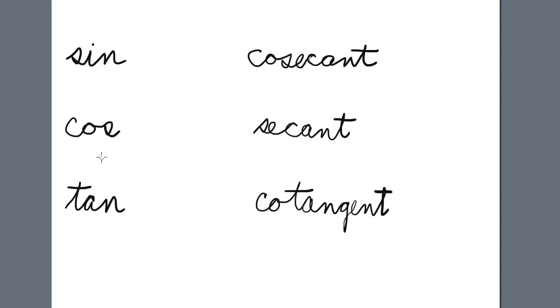If you need help remembering the order of the basic trig functions, look at your calculator and you'll see sine, cosine, and tangent in that order.